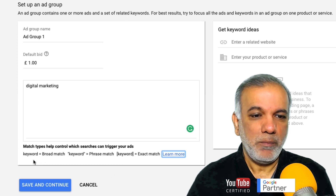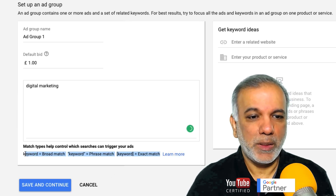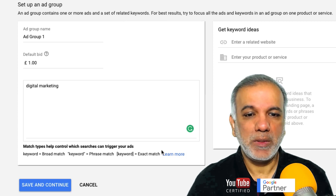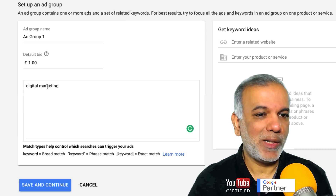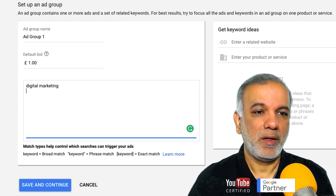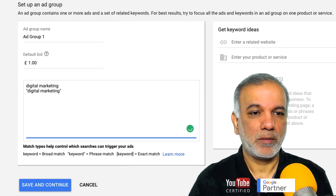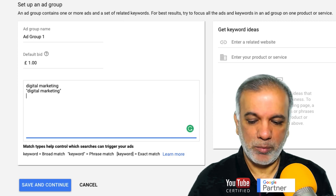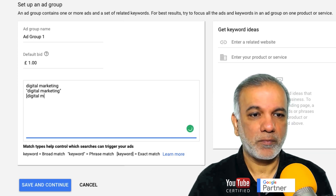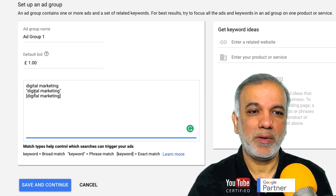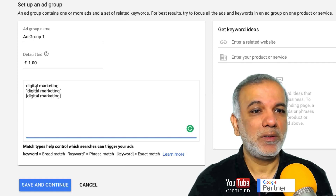At the bottom Google is showing you the match types for various keywords. You've got your broad match. The phrase match is within inverted commas and the exact match is in square brackets. So if I wanted to target digital marketing as a broad match I would write it like this. In phrase match I would write it like that, and the exact match would be in square brackets. Let's quickly go through why they are different and which one you should and shouldn't use.